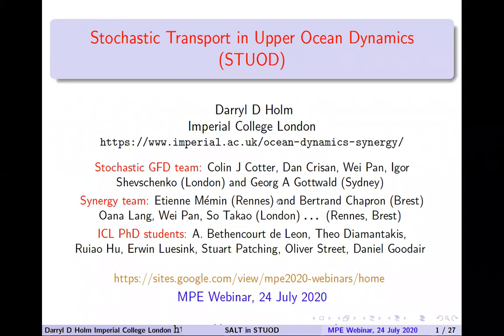Thank you, Julia, very much for the nice introduction. As you said, this is a team effort with lots and lots of people mentioned along the way. We have a team that started all this up — the Stochastic GFD team at Imperial — and Georg Gutfeld gave us a good boost in this too.